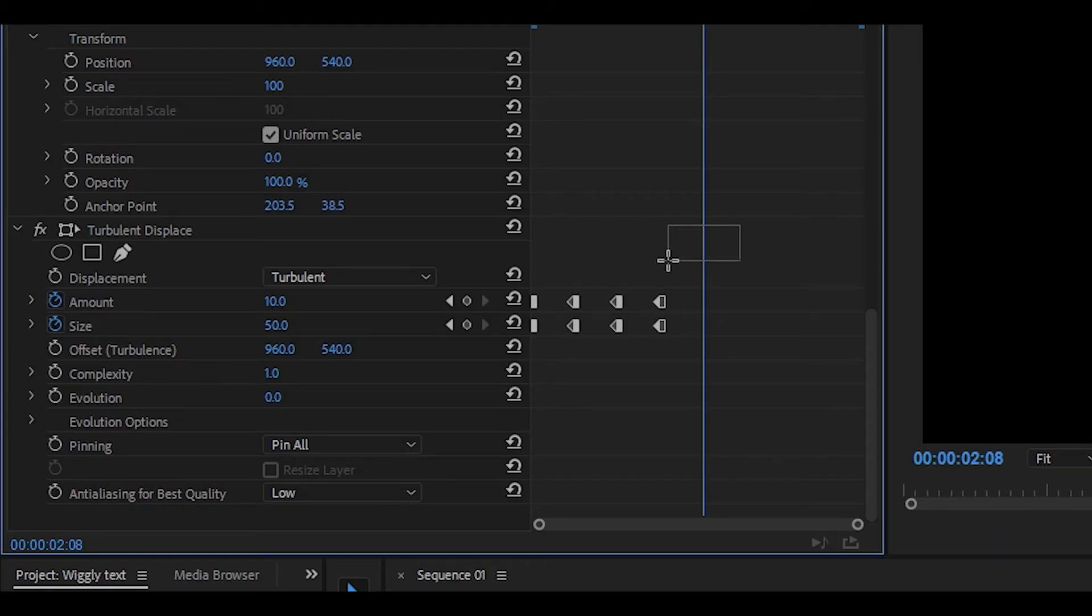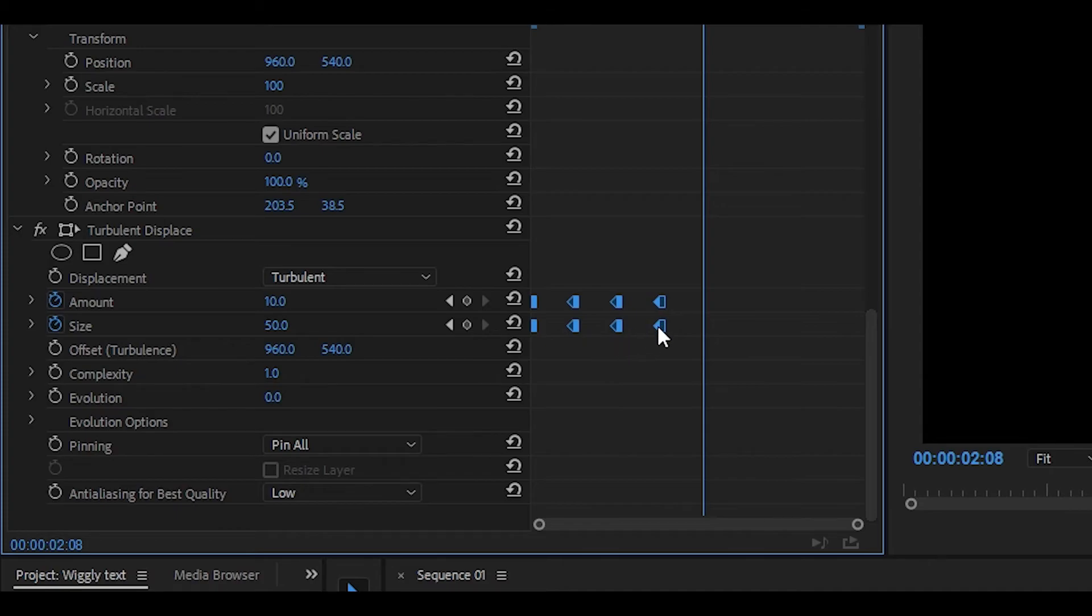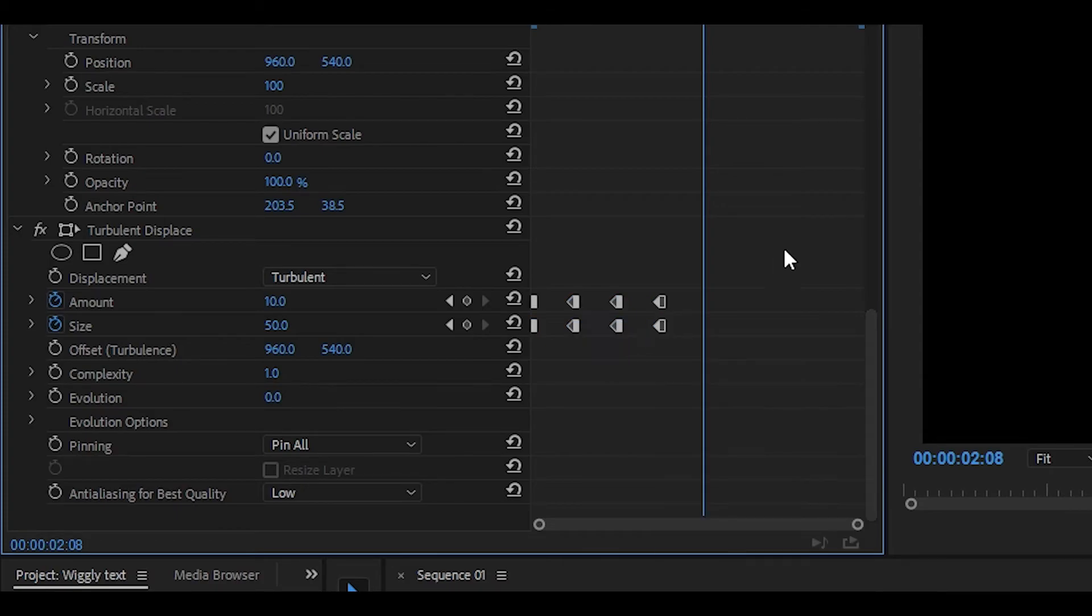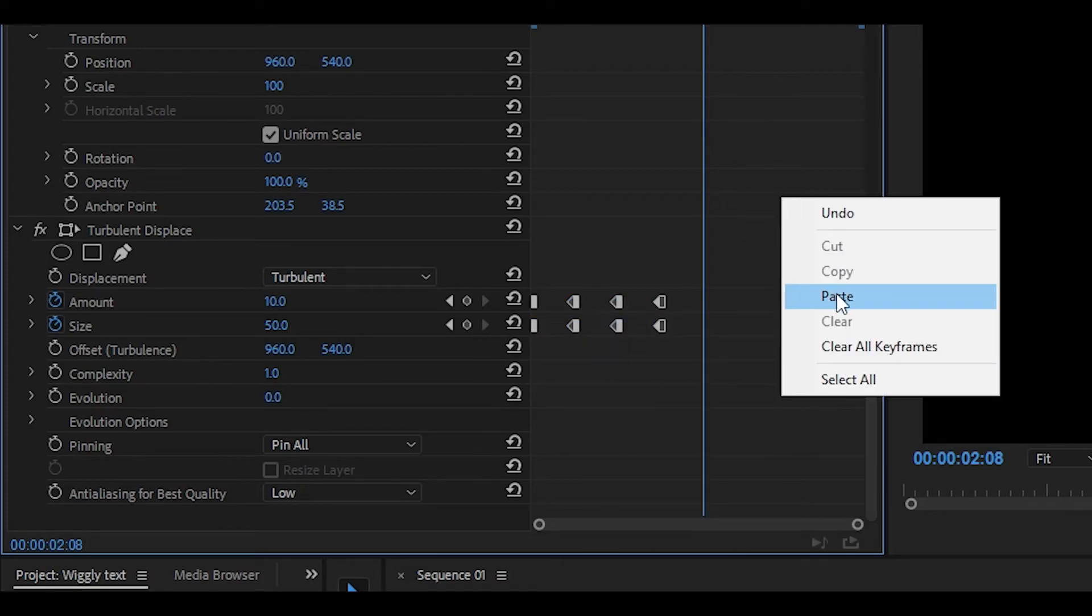Now if you cannot copy these keyframes, what you can also do is highlight every single keyframe, right click on one and click on copy, then right click on empty space and click on paste.